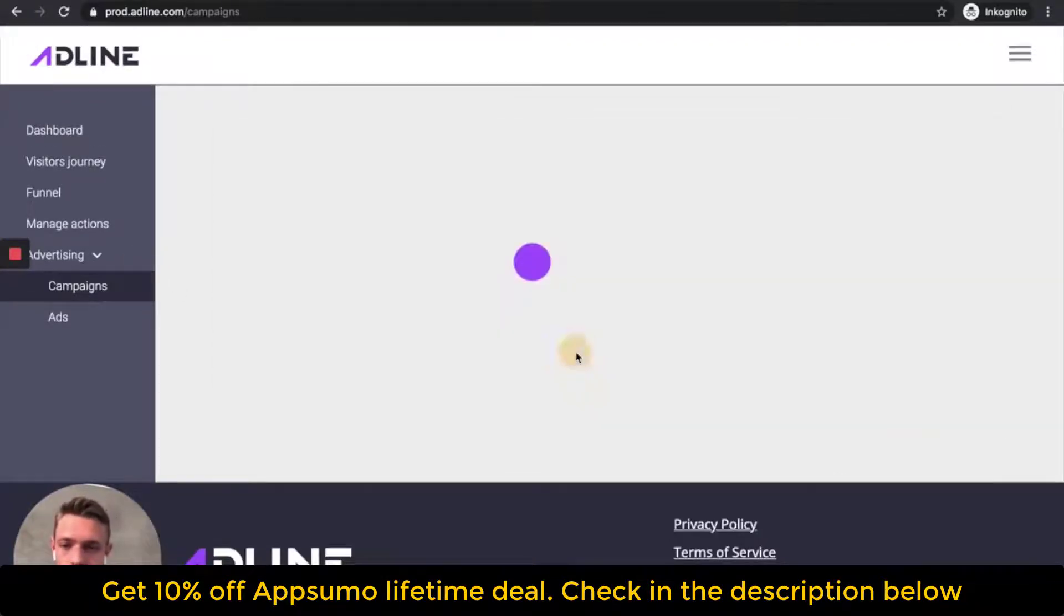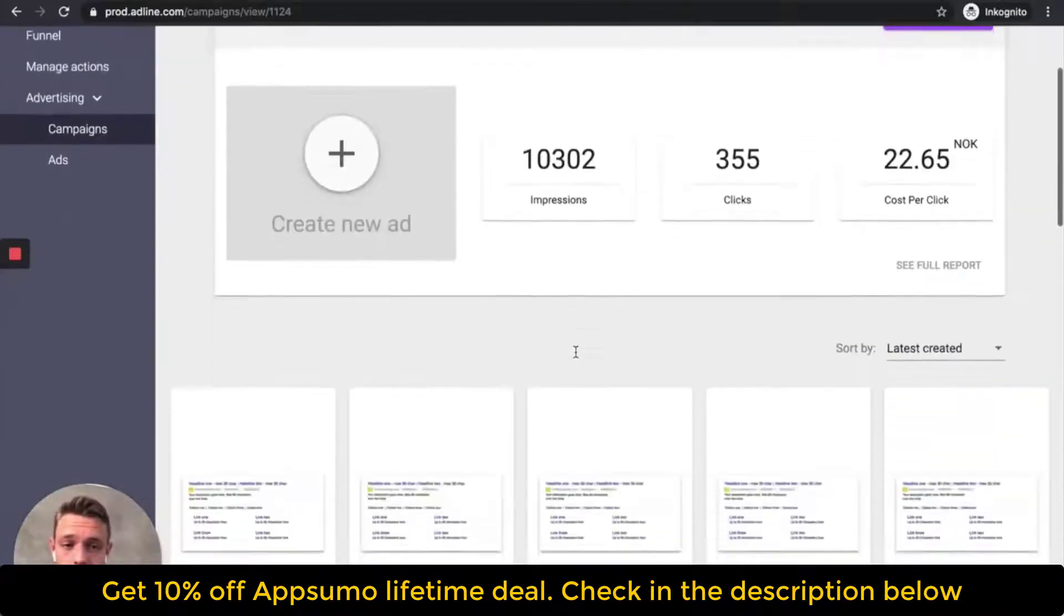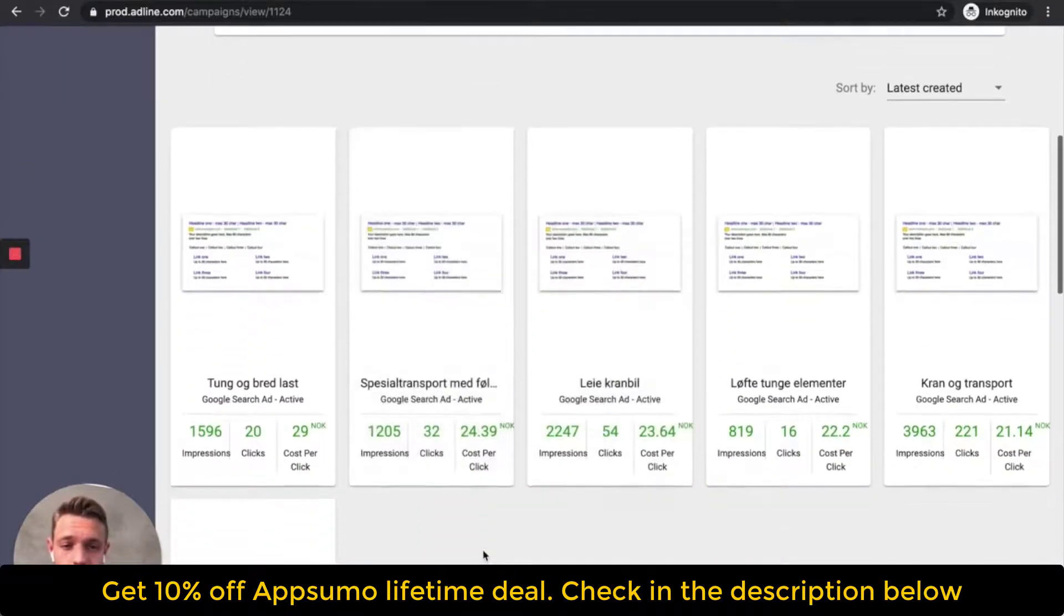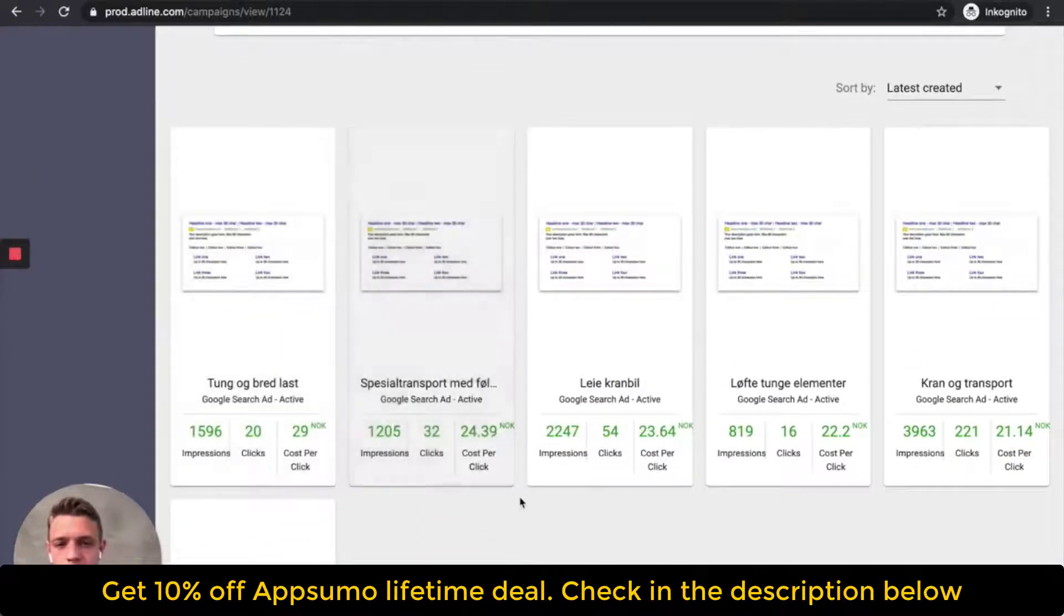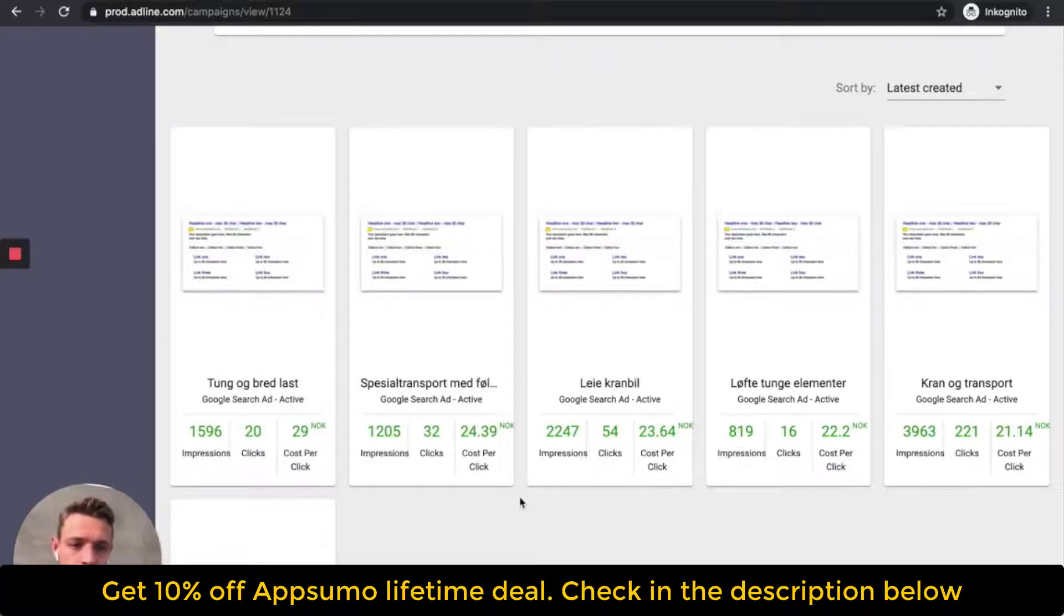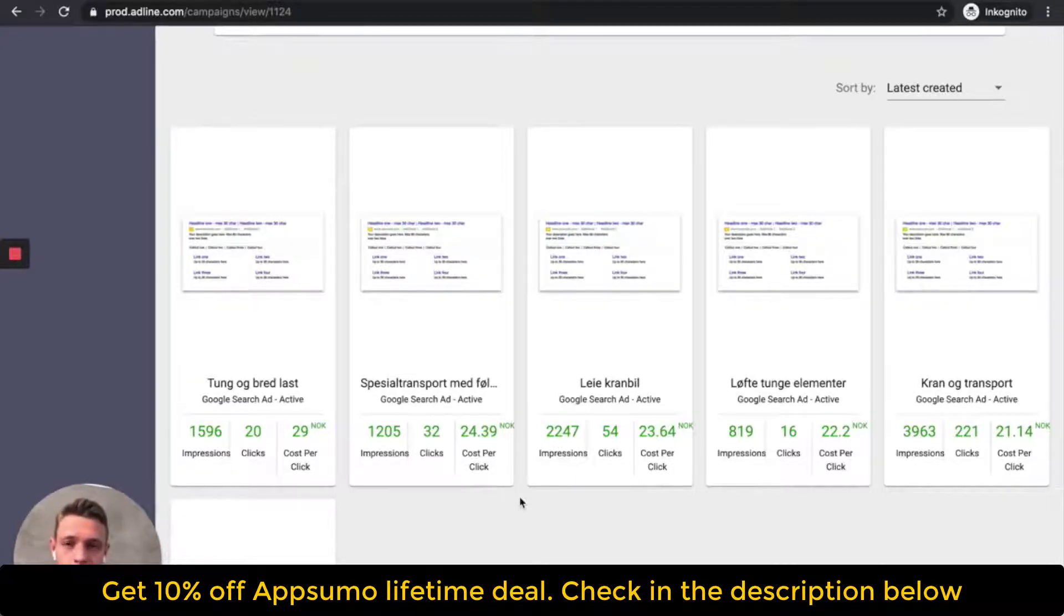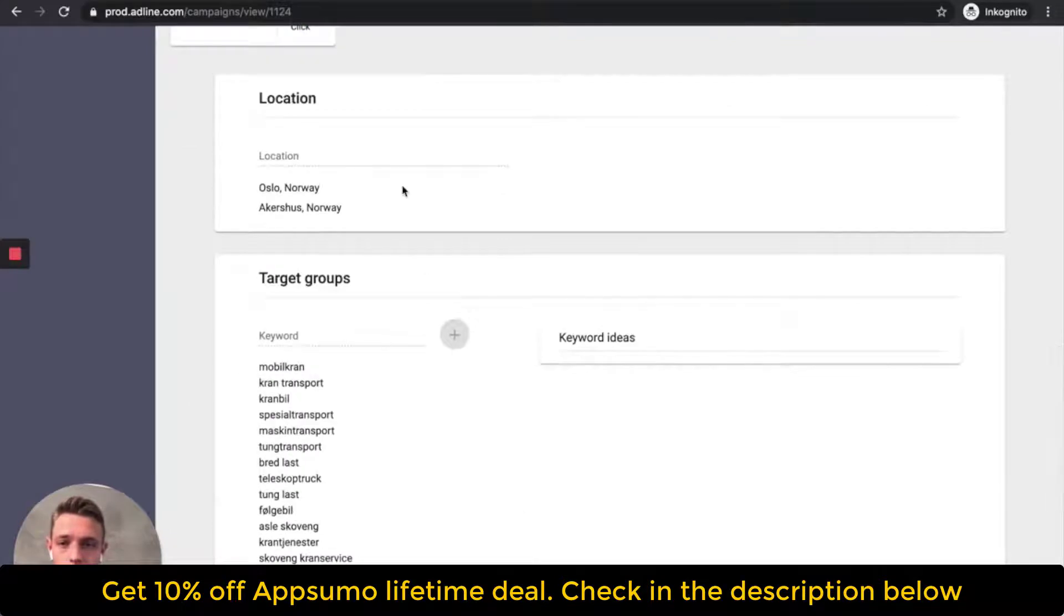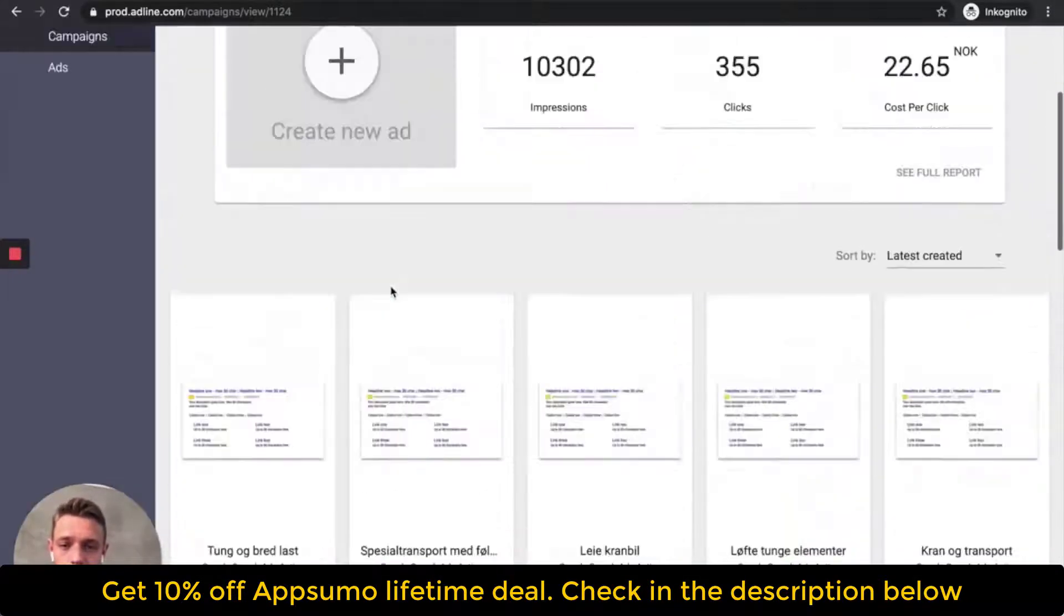So if we go to the search campaign here, it's the same thing or it's different to message. But it works the same here. In back end, we allocate the budget to the ad that works the best based on the traffic that lands on your website. Location, target group, budget, start.